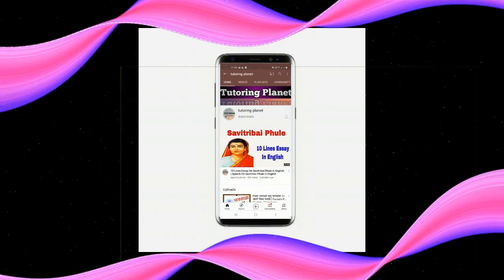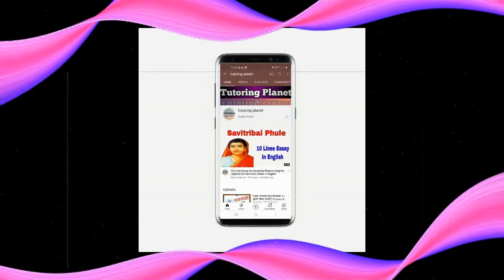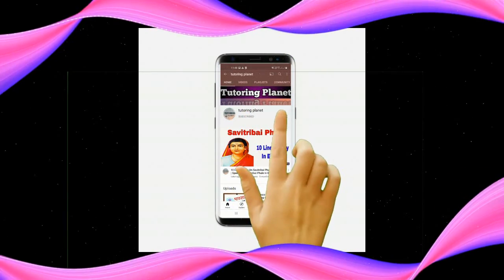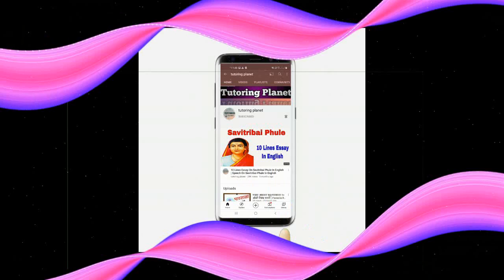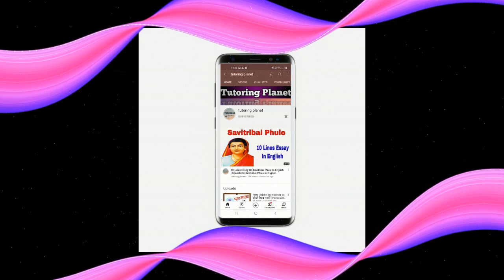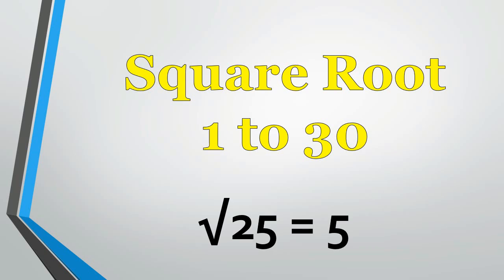Subscribe to our channel for new updates and press the bell icon. Hello everyone, welcome to my channel. Our today's topic is square root 1 to 30.